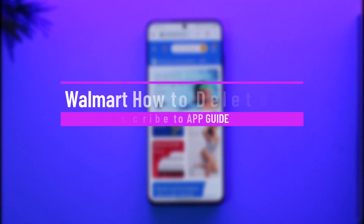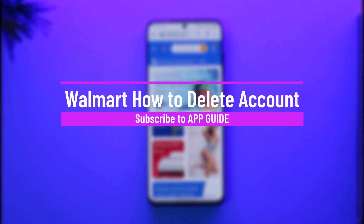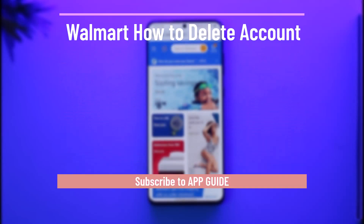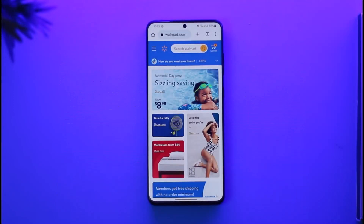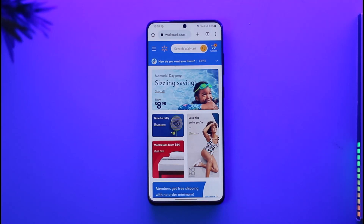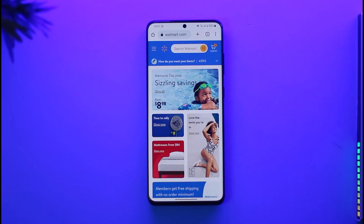How to delete your Walmart account. Hi everyone, welcome back to our channel. In today's video I'll simply guide you through the steps on how you can delete your Walmart account, so just make sure to watch the video till the very end. If you'd like to delete your Walmart account, you can just go to walmart.com.